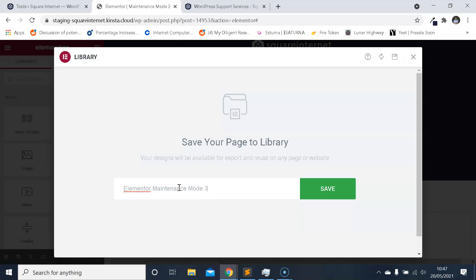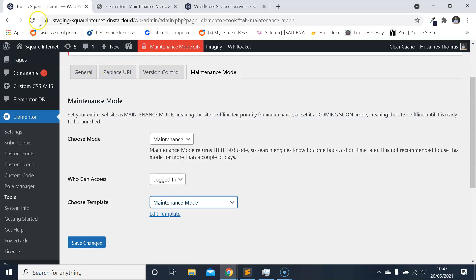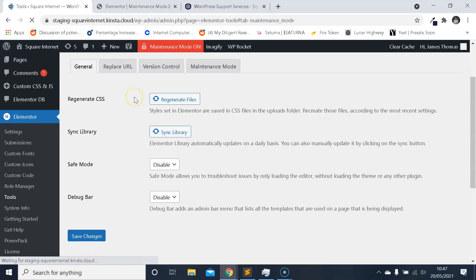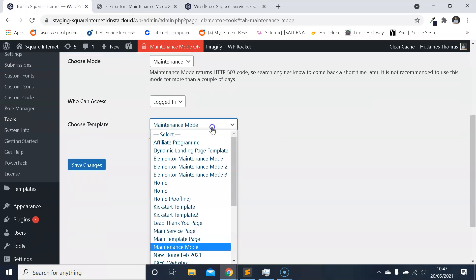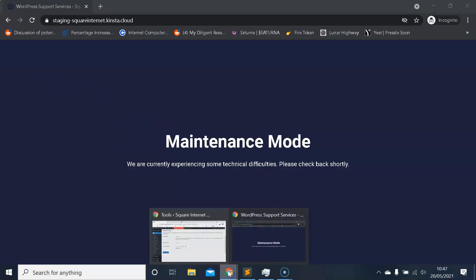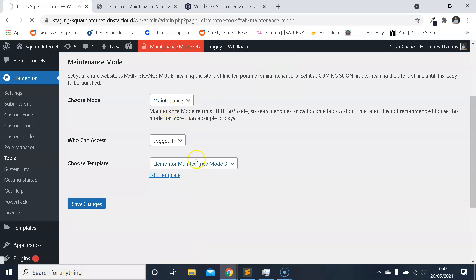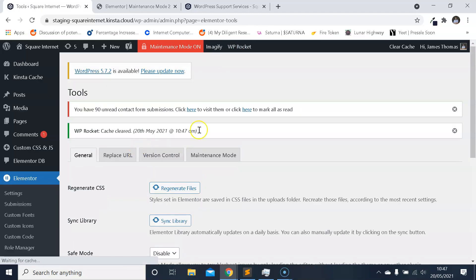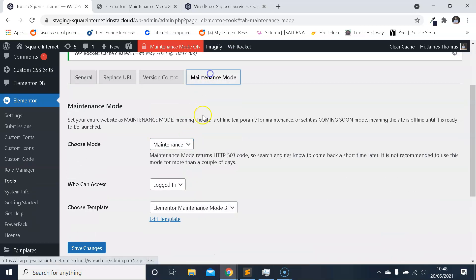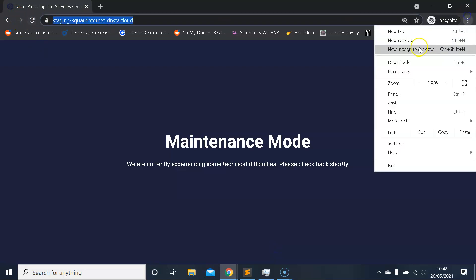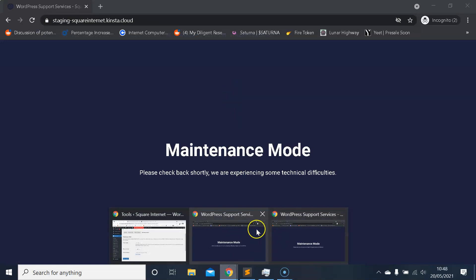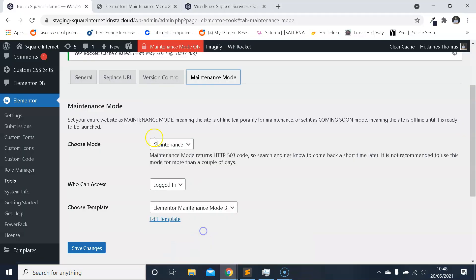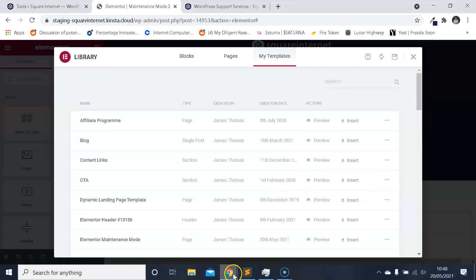And then we'll come to the Elementor maintenance mode page once again and we'll select the template that we just created and we'll click Save Changes to display it. And hopefully, provided there's no cache, it will just load for us. I'm just clearing my cache. Maintenance mode is active, the new template selected, it's open again in a new tab. Now we're getting hard cache for some reason which is annoying, but let's not worry about the cache for now.